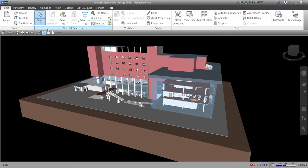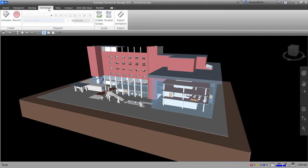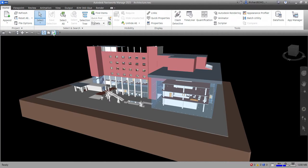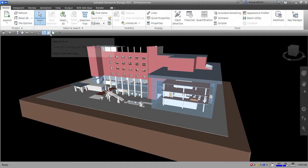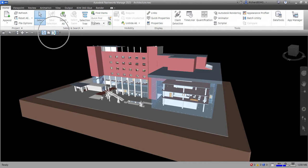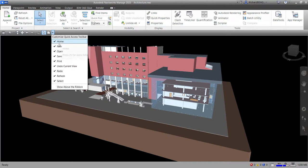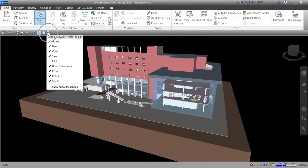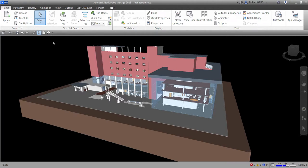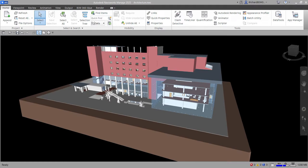This is very useful — for example, if you're on the Animation tab and need to append a project, you can just click the Append button on the Quick Access Toolbar without going back to Home. To remove a tool, right-click it and select 'Remove from Quick Access Toolbar.' You can also click the dropdown arrow to see which tools are currently shown and toggle their visibility by clicking them.